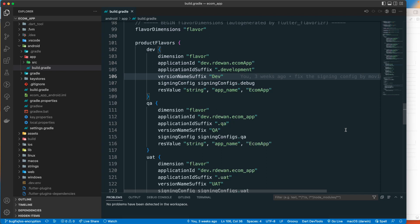Each environment has a different configuration — a different server and different API keys. If you just create a product without any flavor, you may have to use just one server or define one set of API keys. For example, when adding an API gateway for payment, you get a different API key for test and a different one for live server.